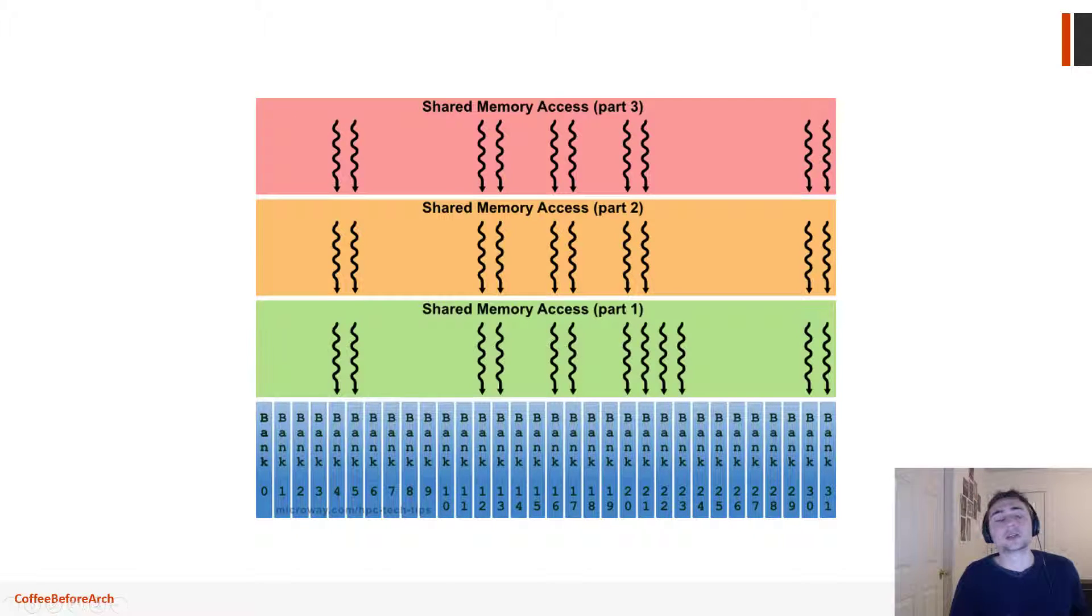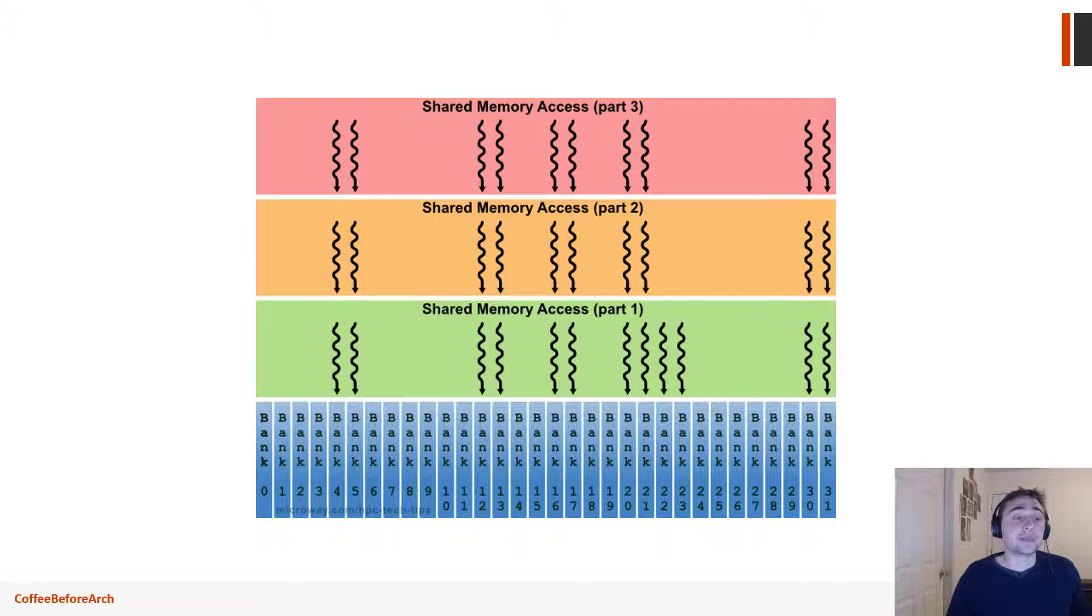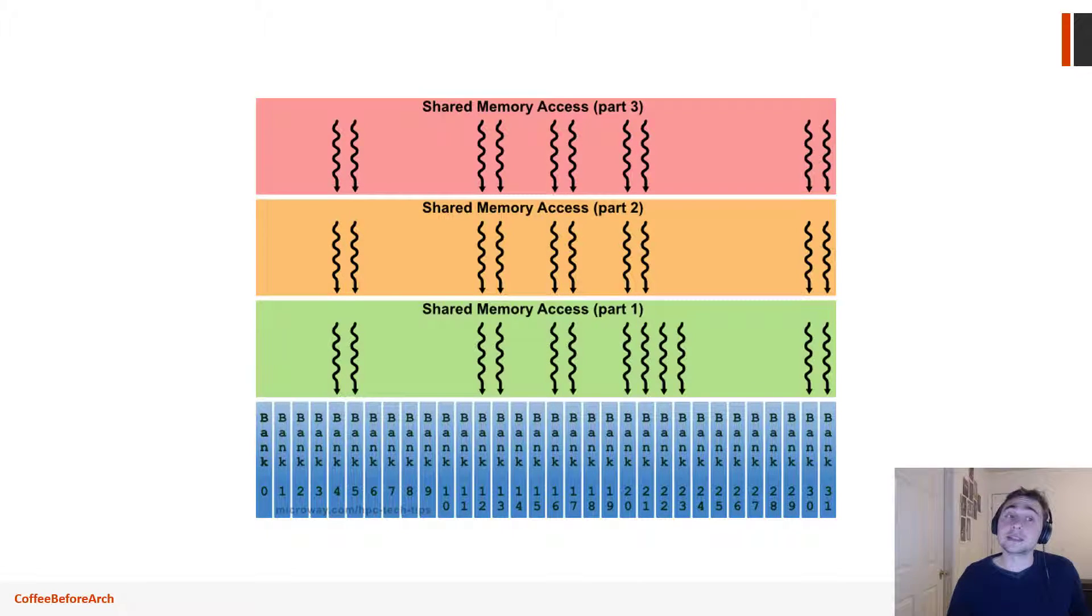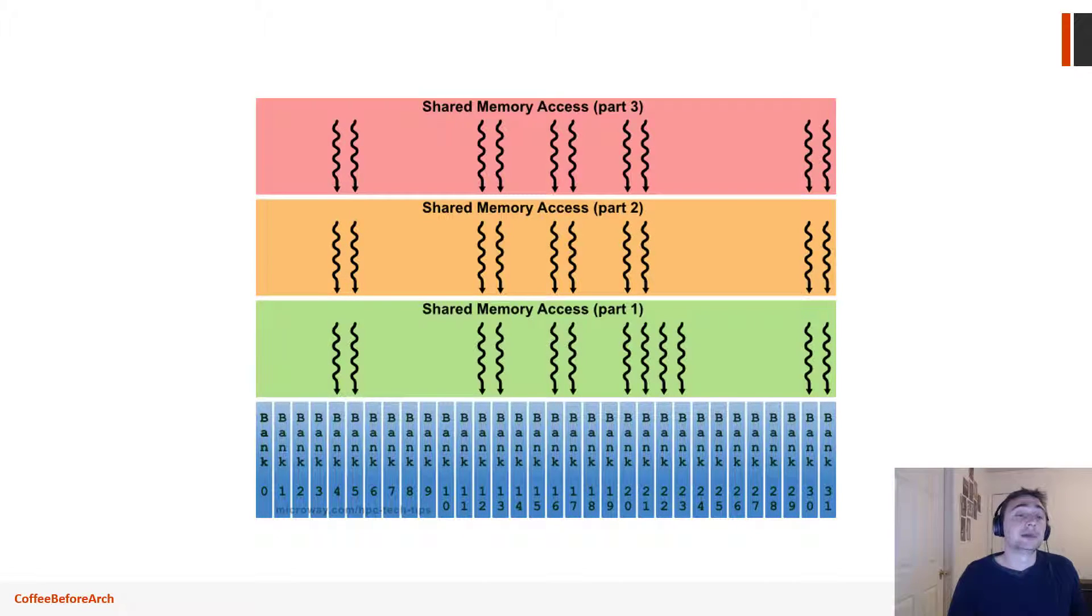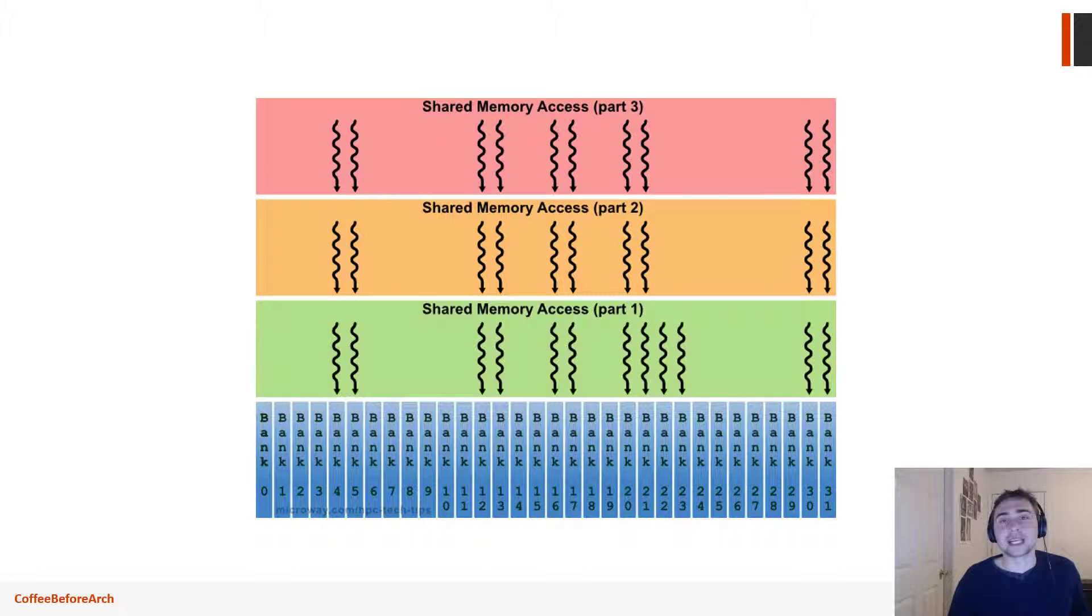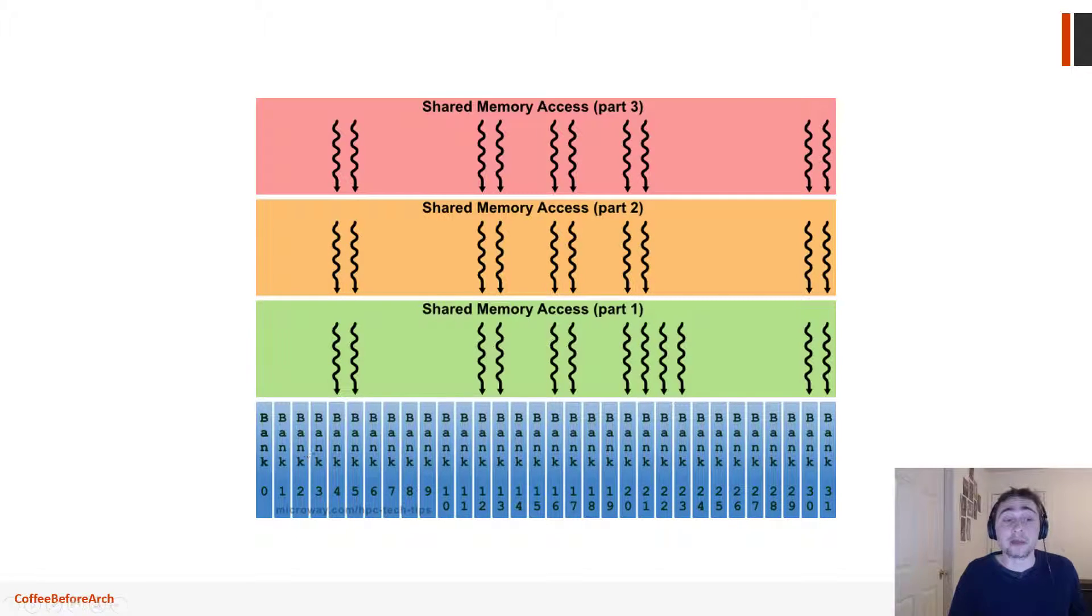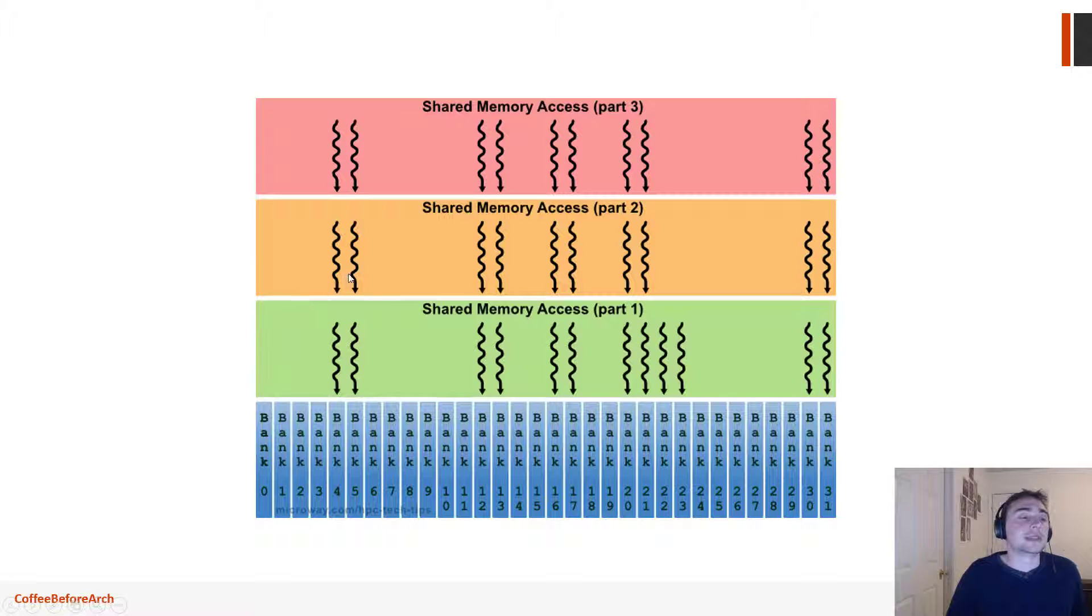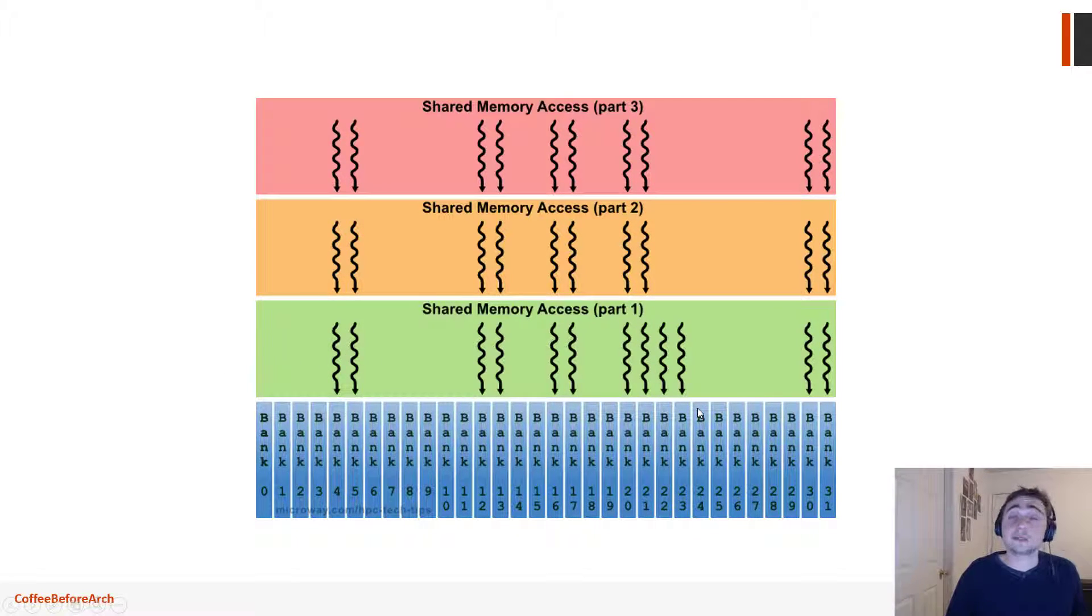Let's take the good case: the good case is that every thread is accessing a different bank, and if that happens everyone loads their data at the same time and everyone finishes in about five cycles or so. Another option that is still good is if everybody accesses one bank but they all access the same value, and then there can be a broadcast of that value.